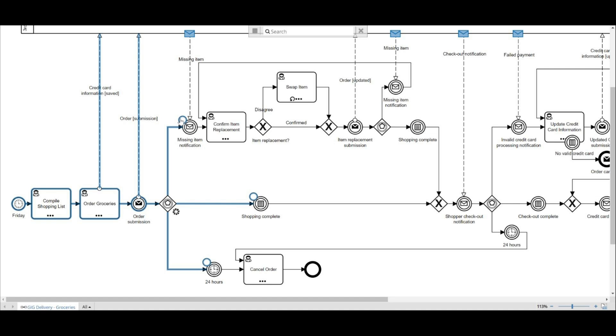But one thing I want to focus on is the event determines which steps you take next. And this is why I chose to use event-based gateways here.